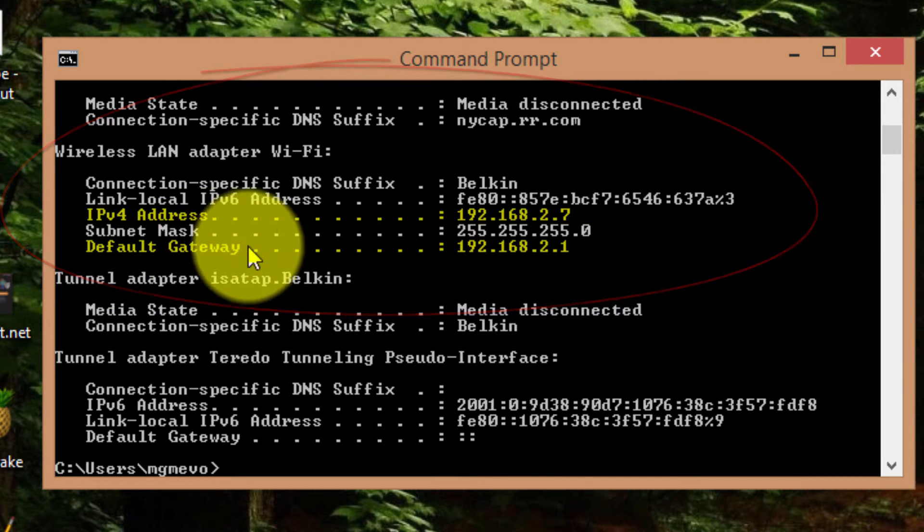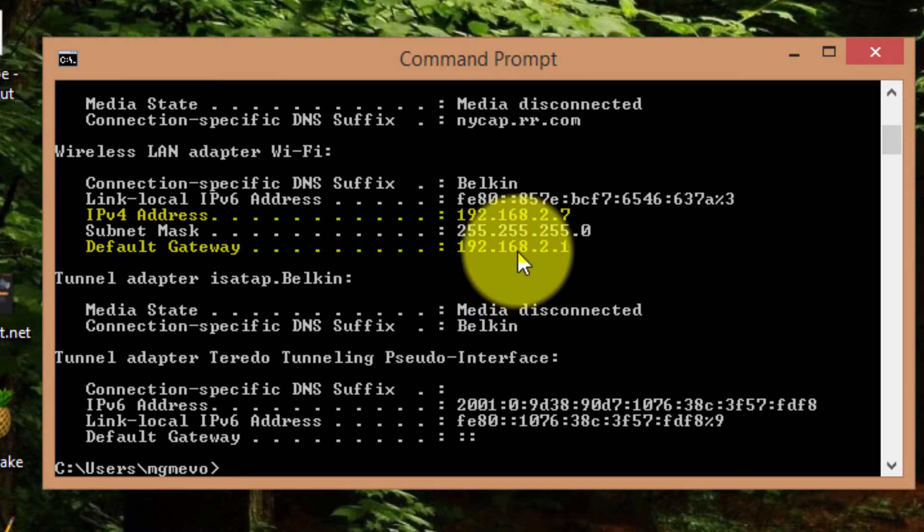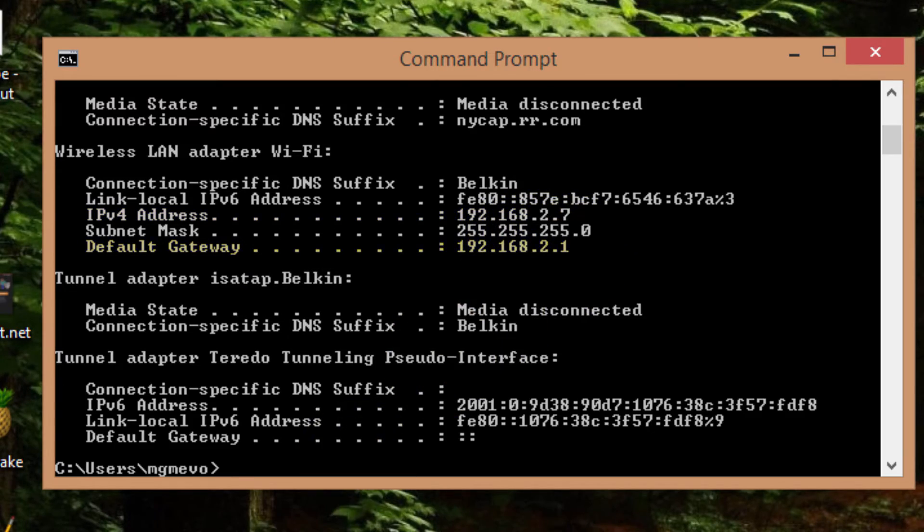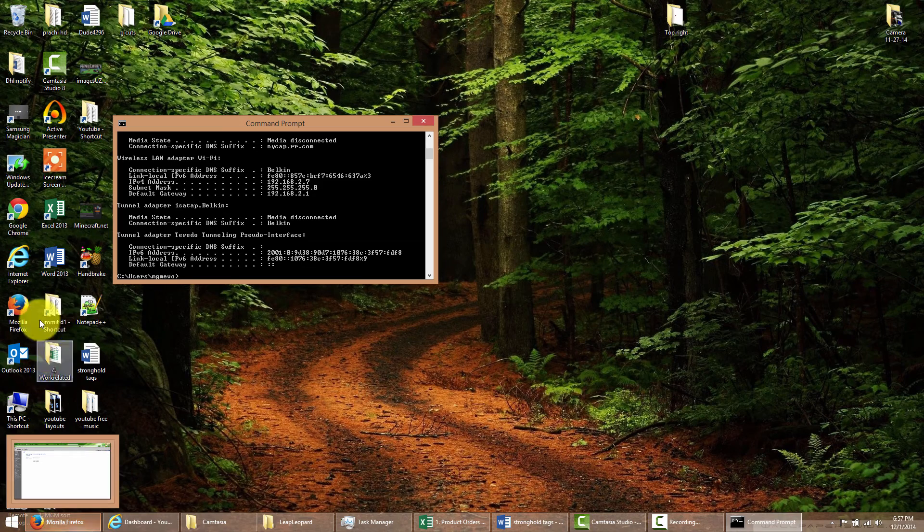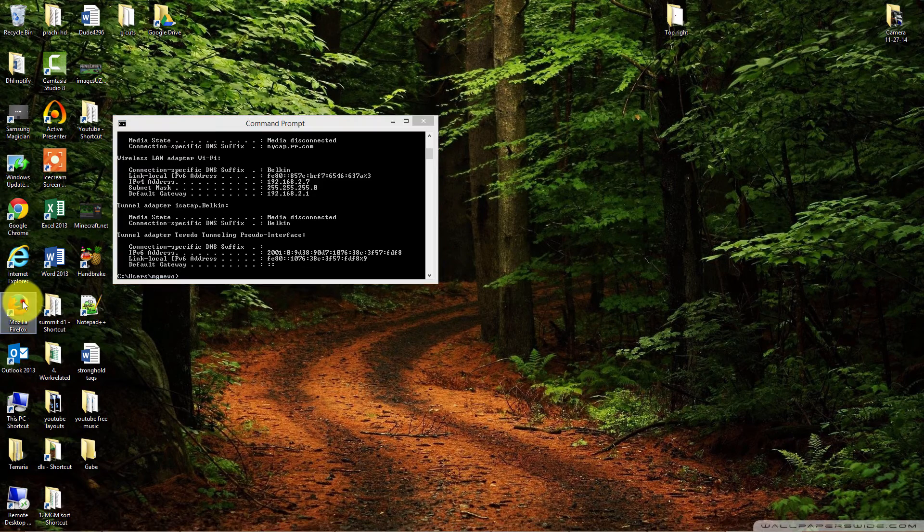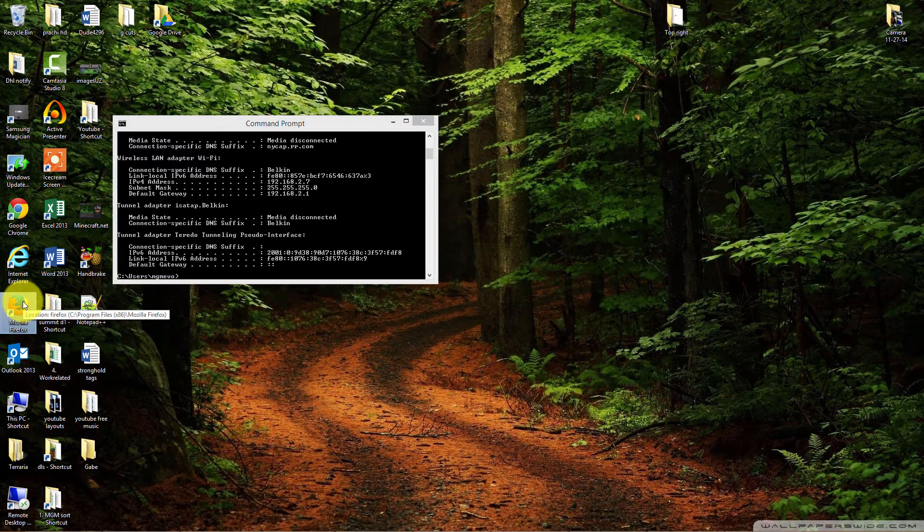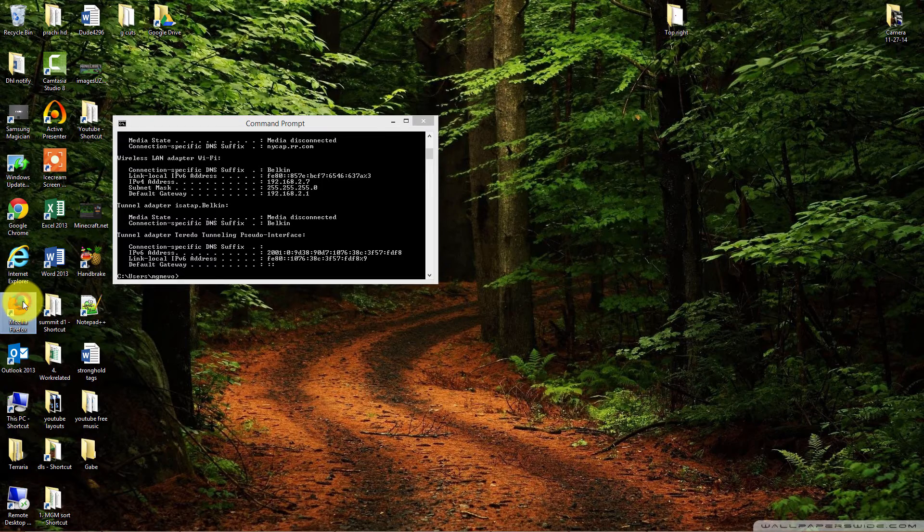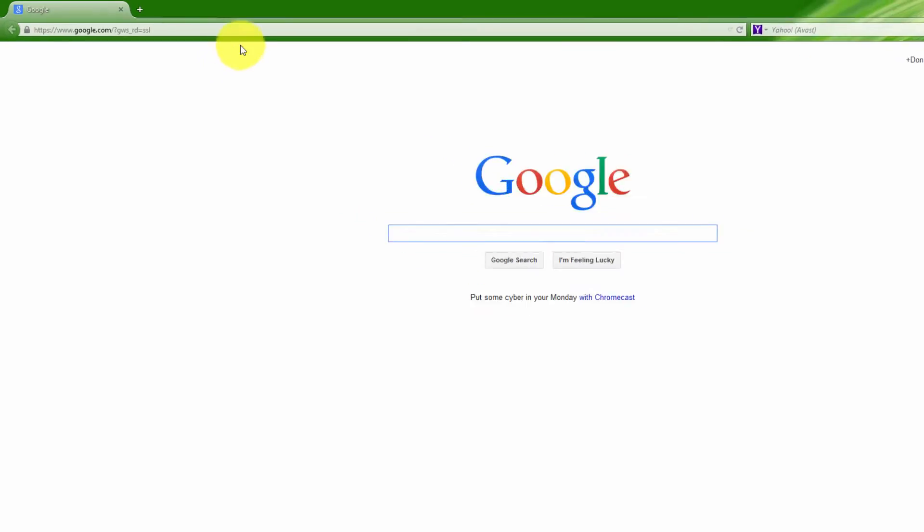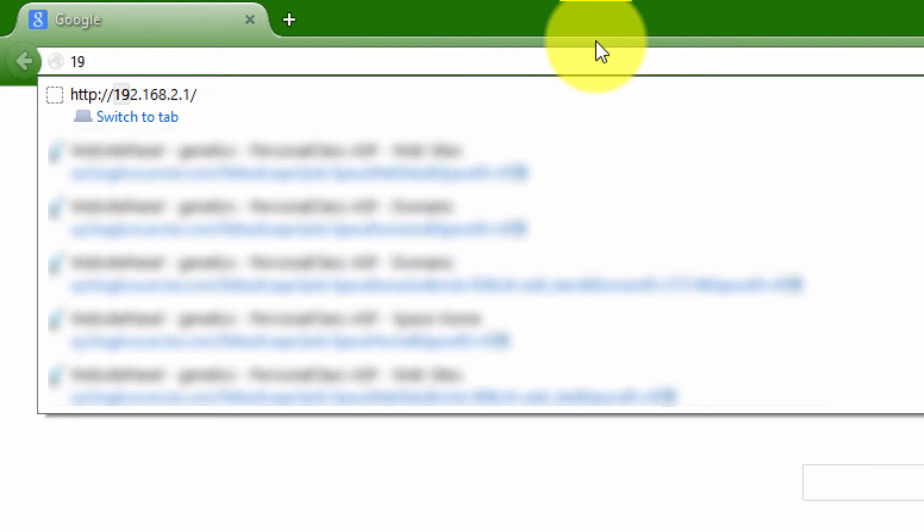Once you have the default gateway, you want to pop open a browser. I will use Mozilla for this. Now just enter in your default gateway.